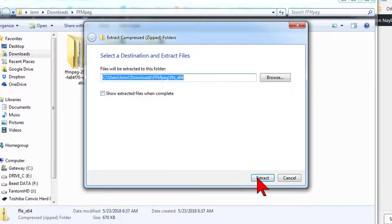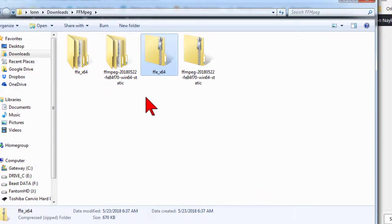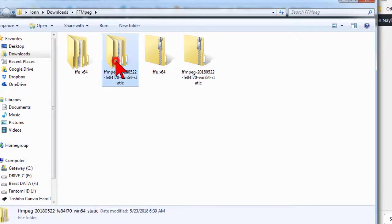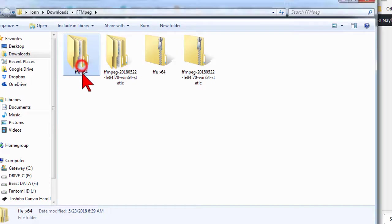This will create two new sub-directories, this big, long, weird one, which is the rendering engine, and one called FFE underscore X64, which is our user program.